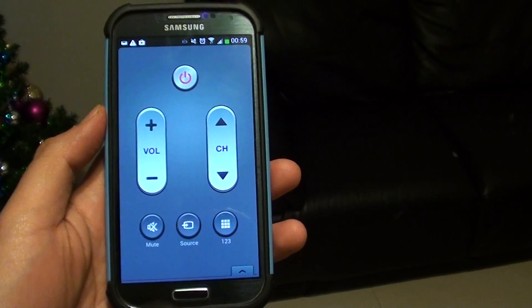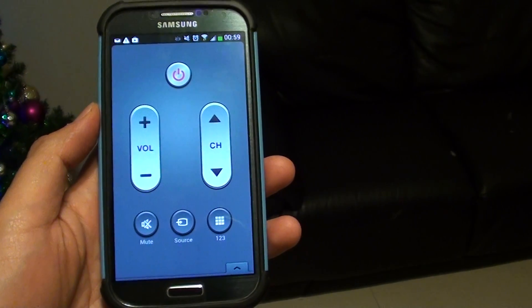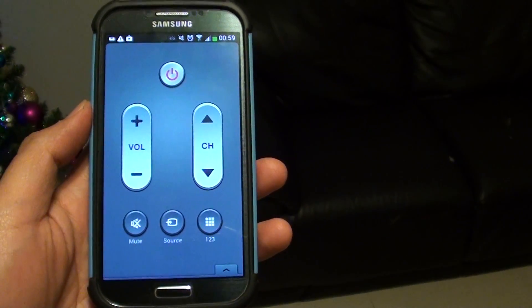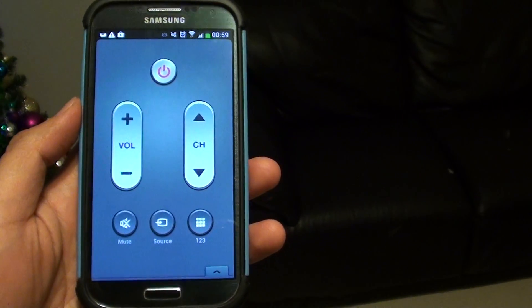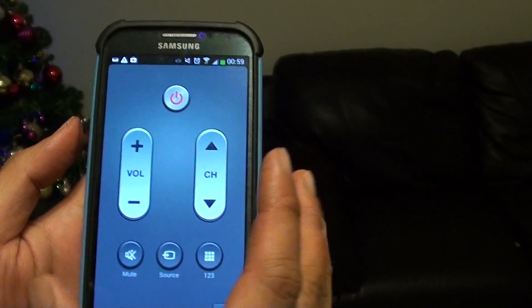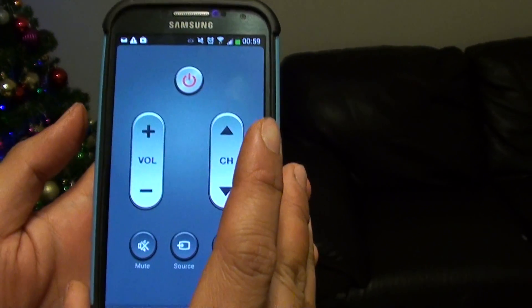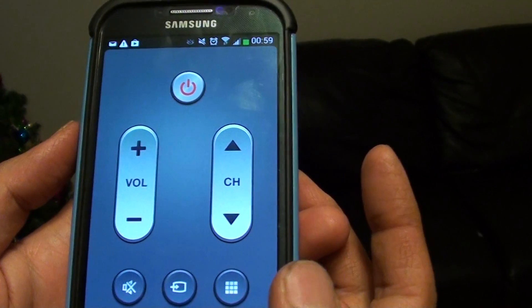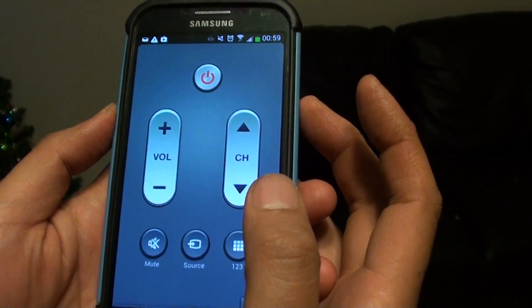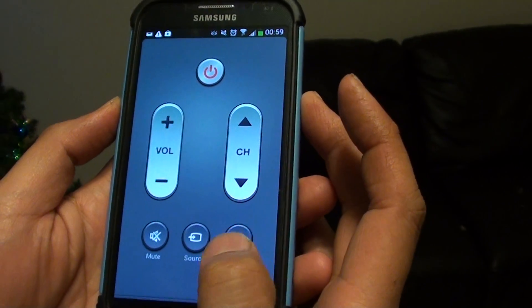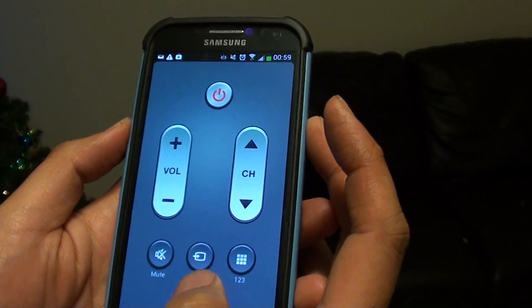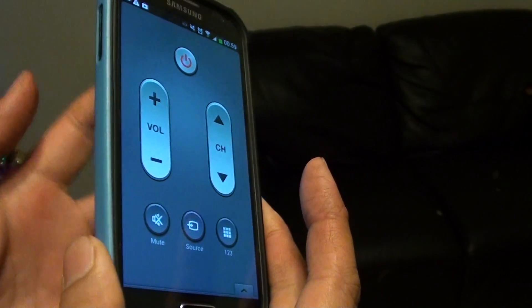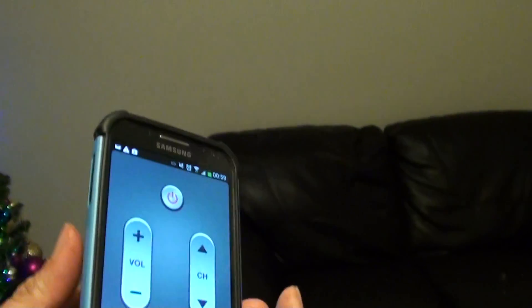How to set up your Samsung Galaxy S4 as a remote control for the air conditioner. You know how the Samsung Galaxy S4 only had a remote control for the TV and DVD — well, with a recent software update you can now use it as a remote control for the air conditioner.